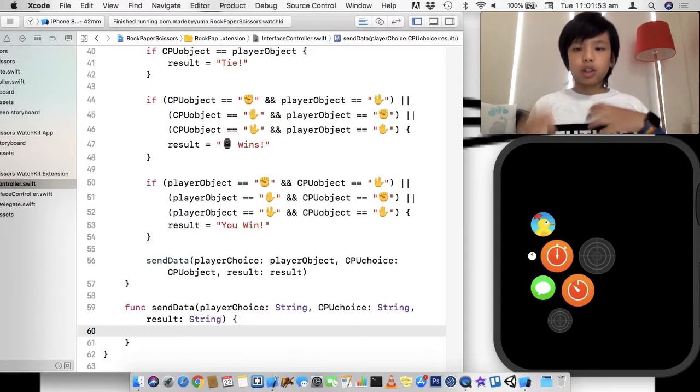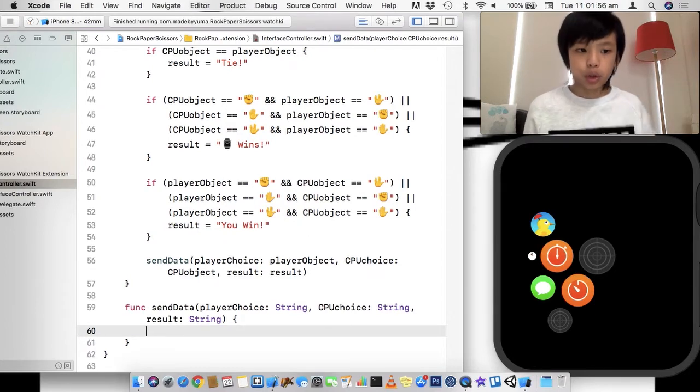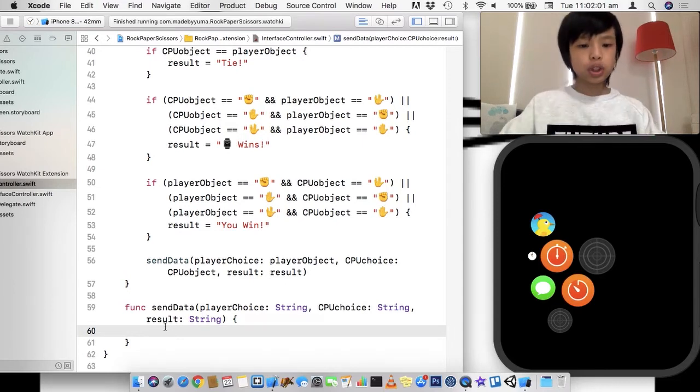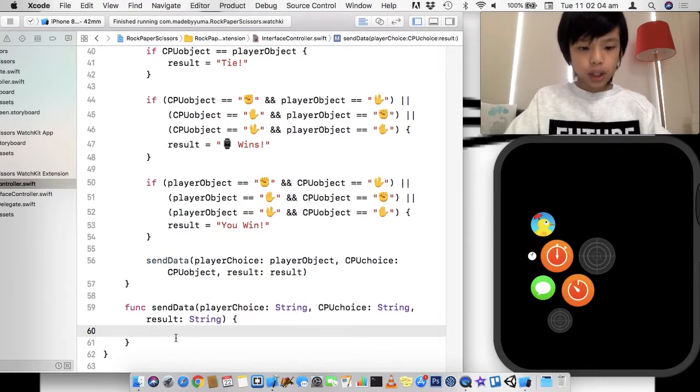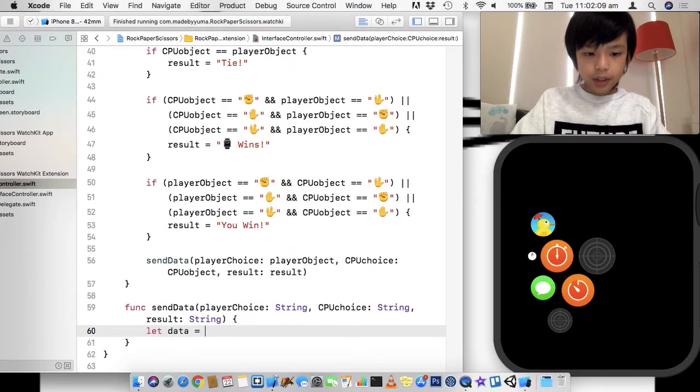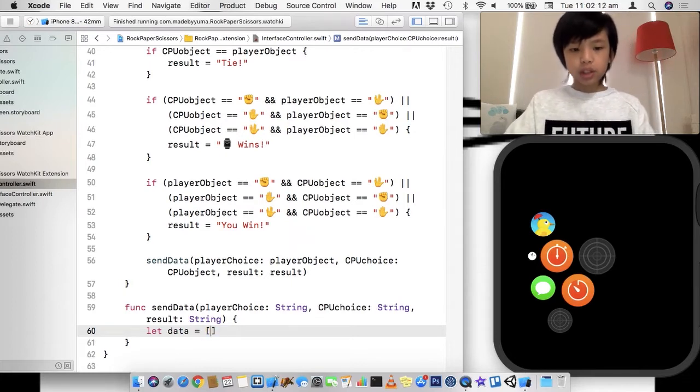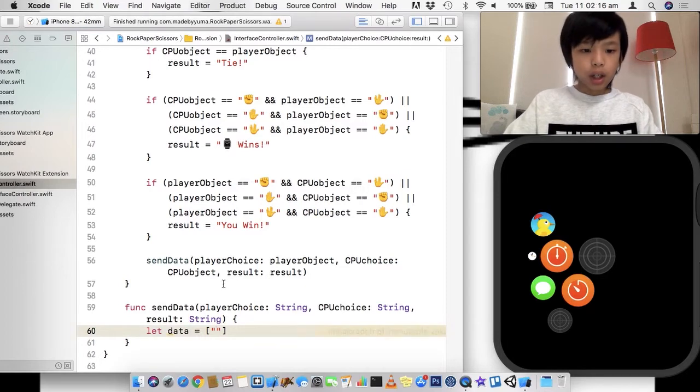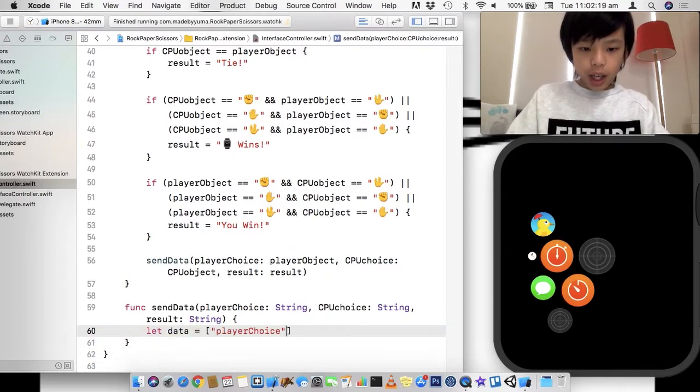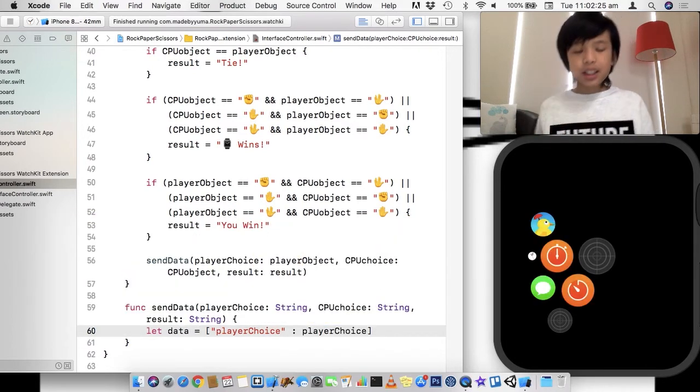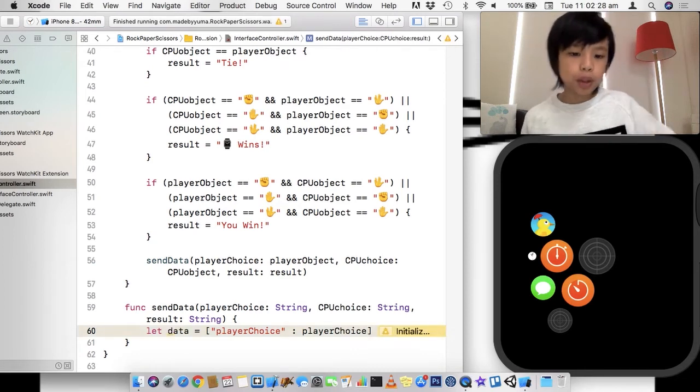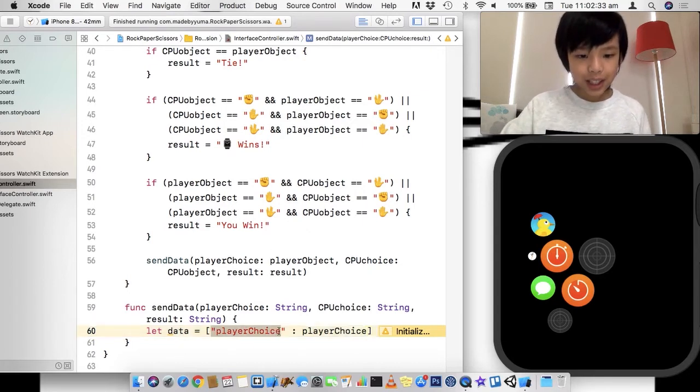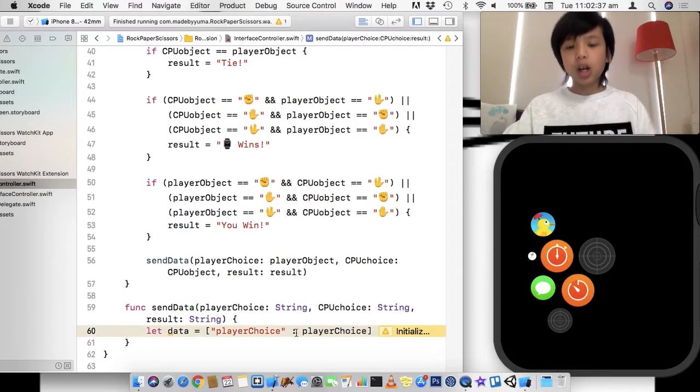So the result interface controller can use that data and apply it to the label. So first of all, I'm just going to go let data equal to, and we're going to do a dictionary. So the first one will be the player's choice. And by the way, a dictionary is basically like an array which holds multiple objects. This holds multiple objects, but it has a key and a value. So this is the key and here's the value, and it's separated by a colon.